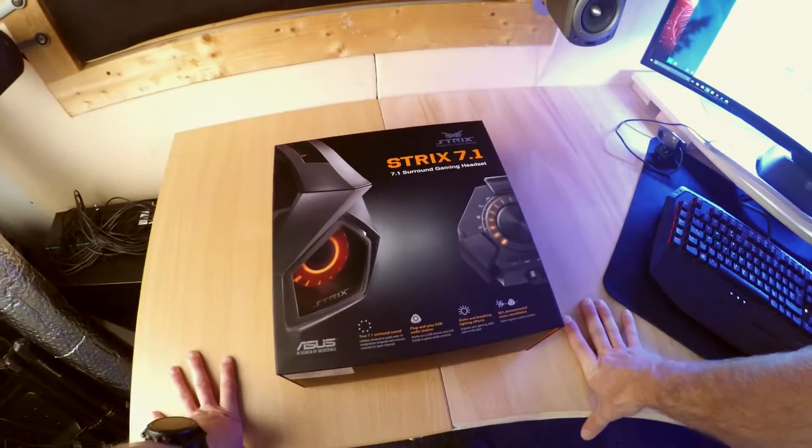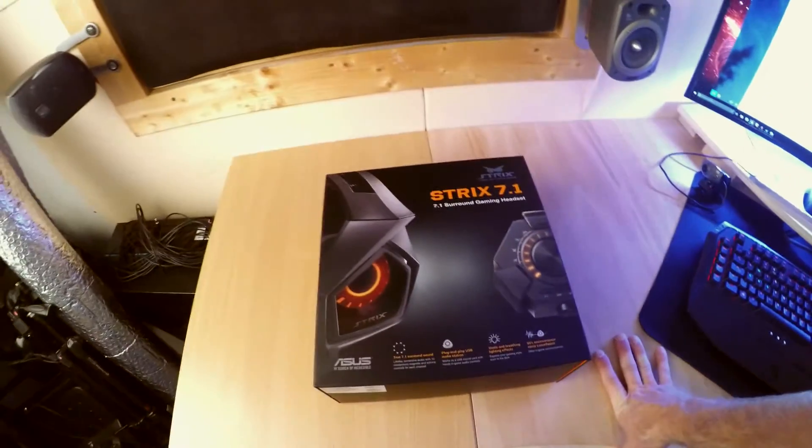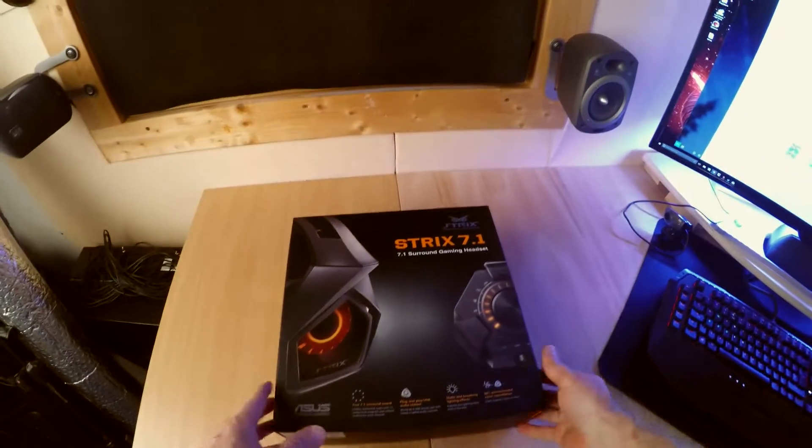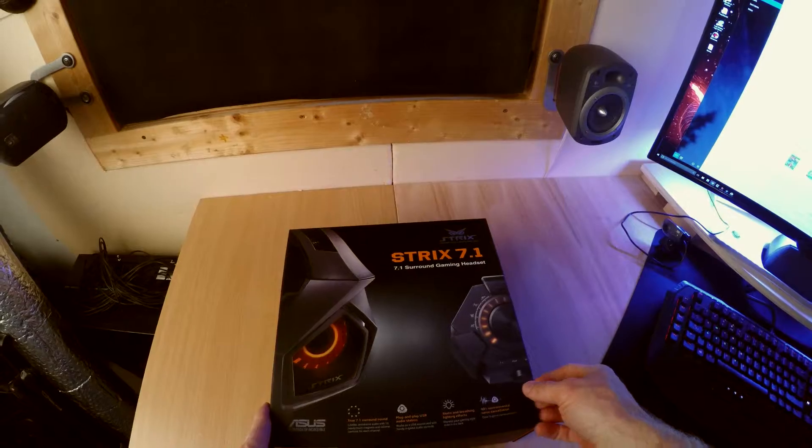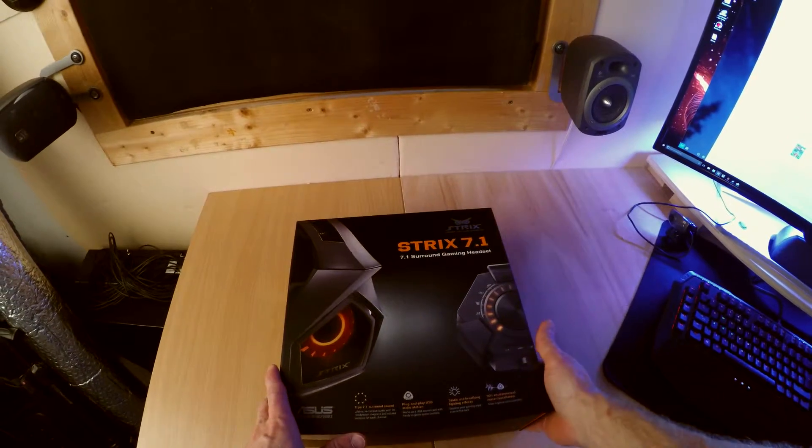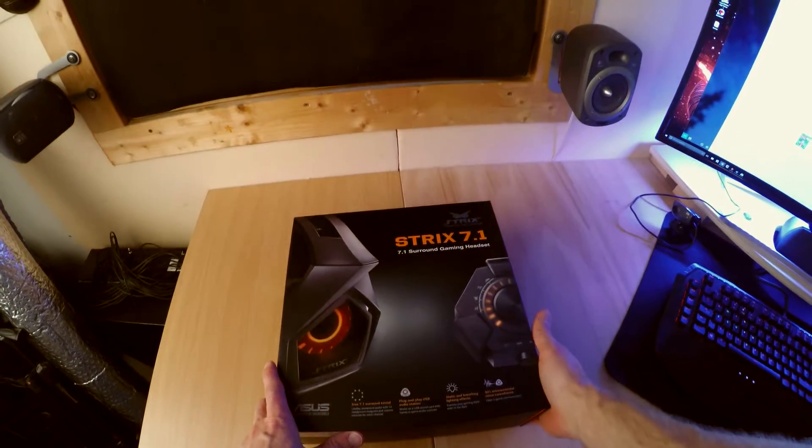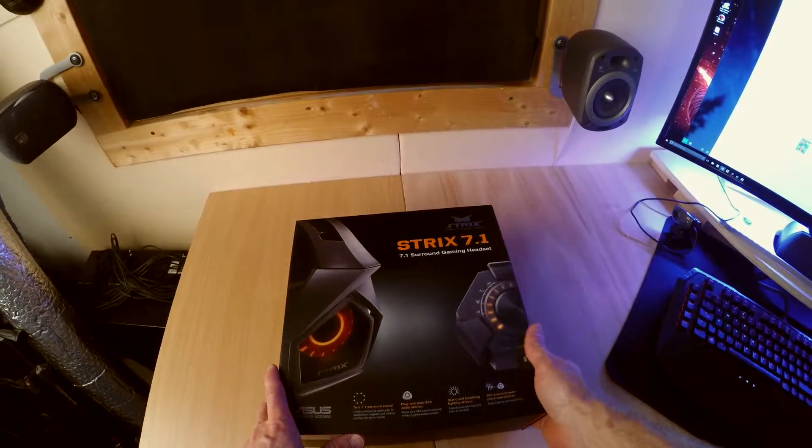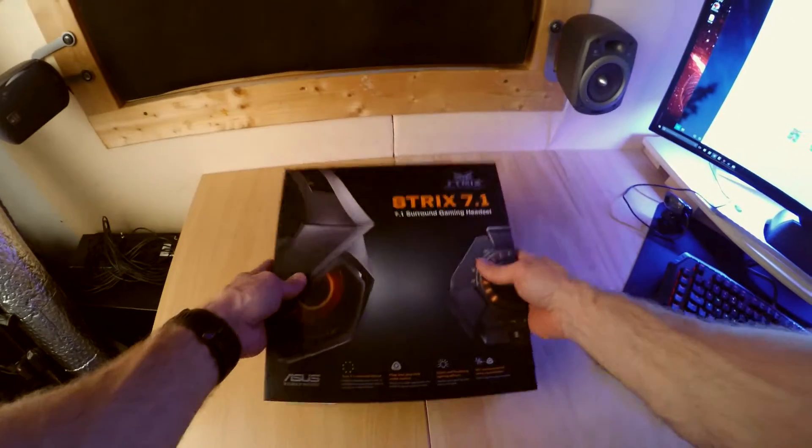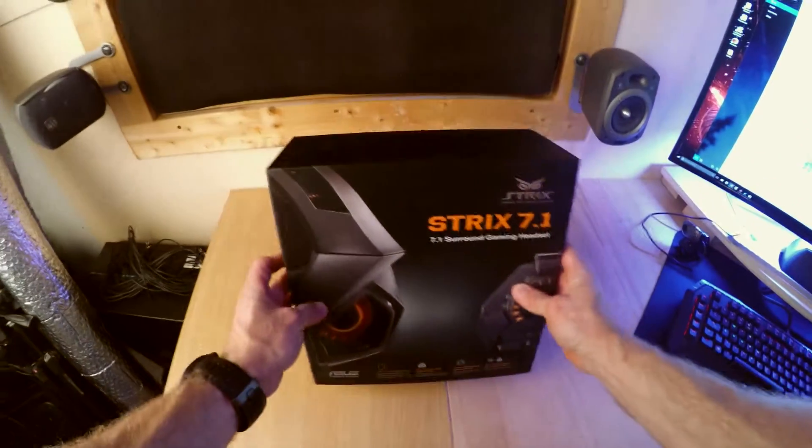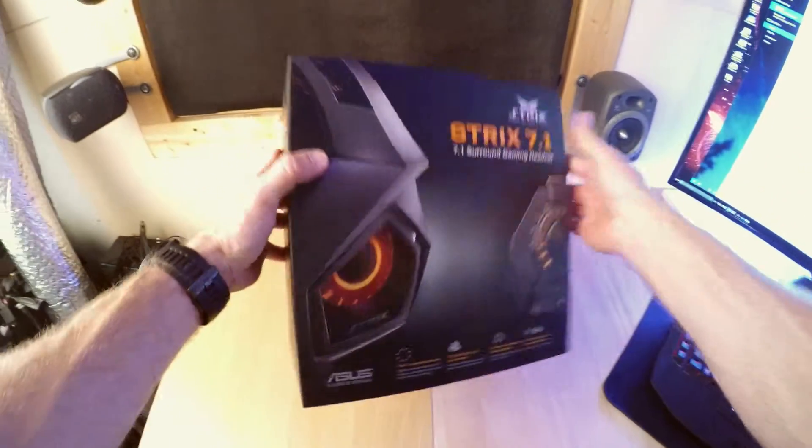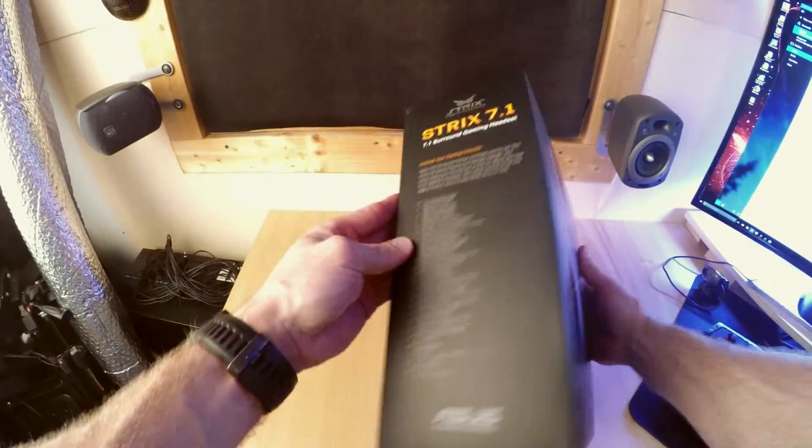So I've had this headset for a couple of weeks and I thought I'd bed it in and give it a good test before I would decide to review this. Very sexy looking packaging.